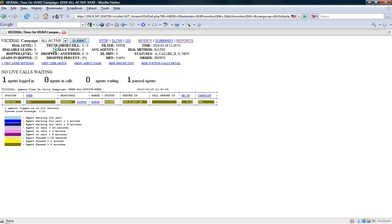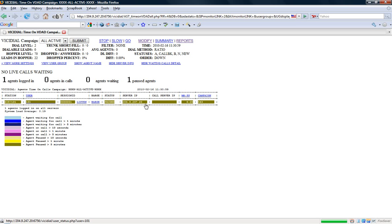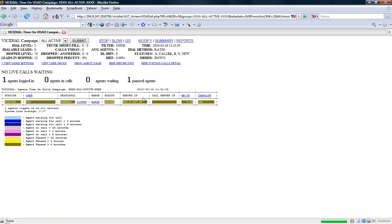I'm going to hit submit and I will see all the agents that are live on the system. So I see agent 101 is logged in, they've been paused here for 6 minutes 20 seconds. You'll notice that the screen will refresh every 4 seconds because it's giving you the most up to date information about those agents.